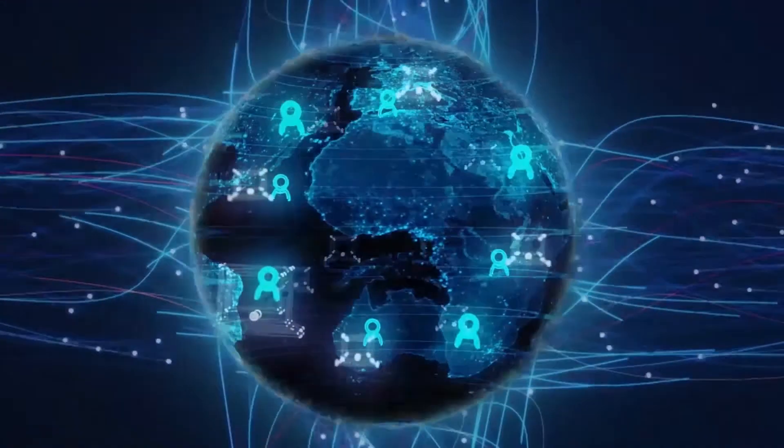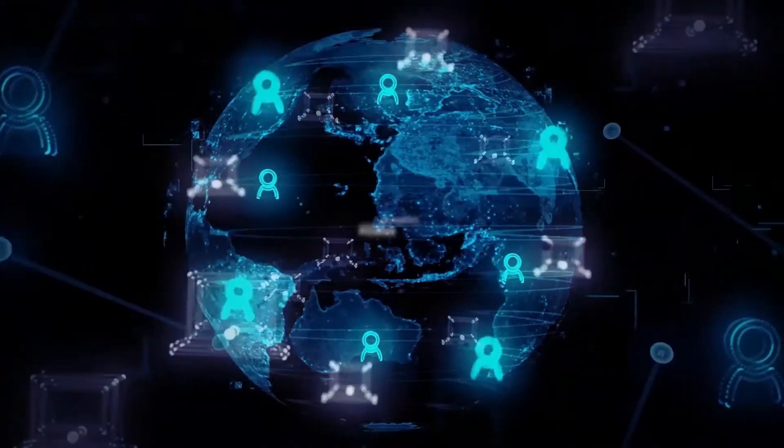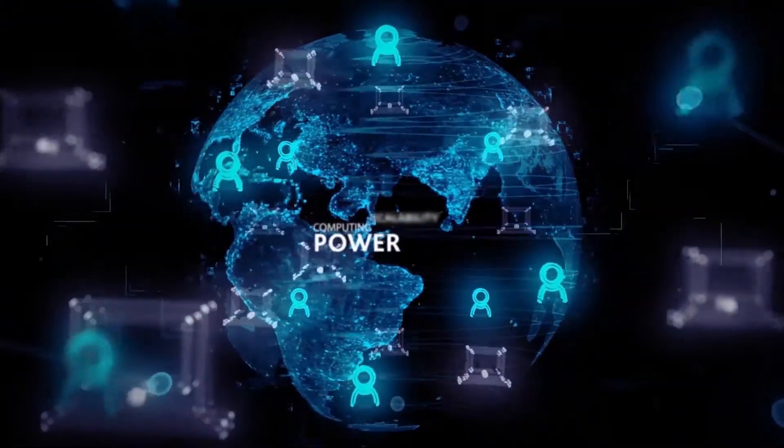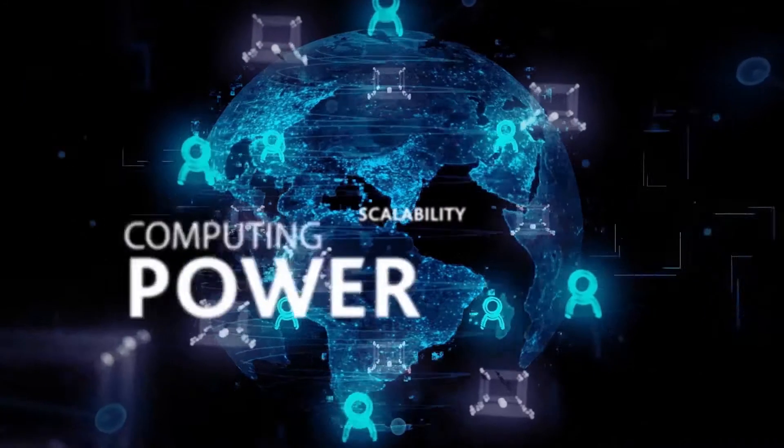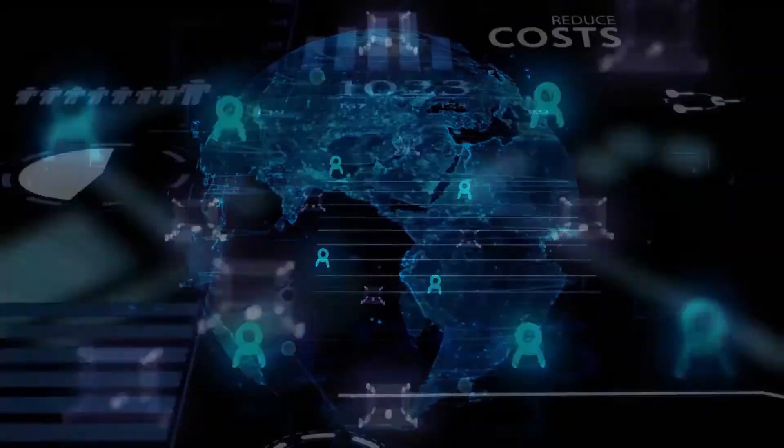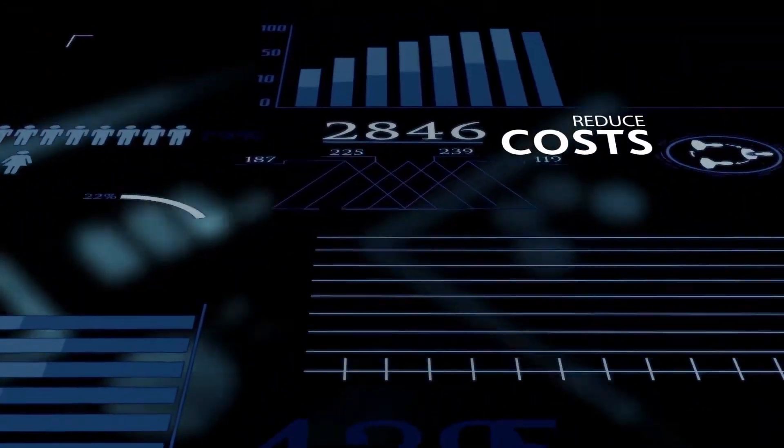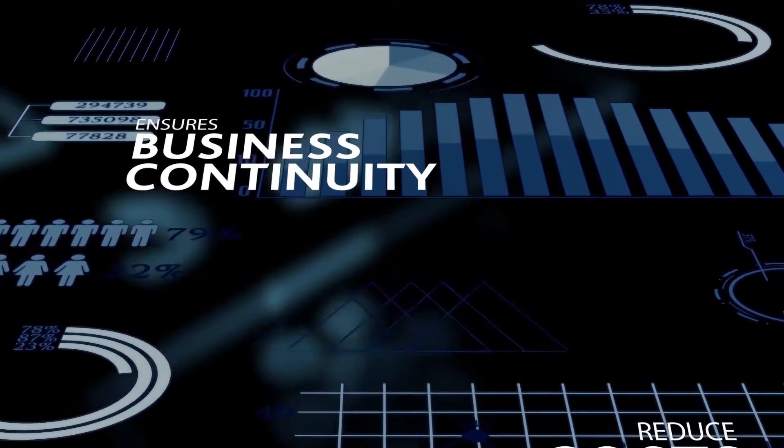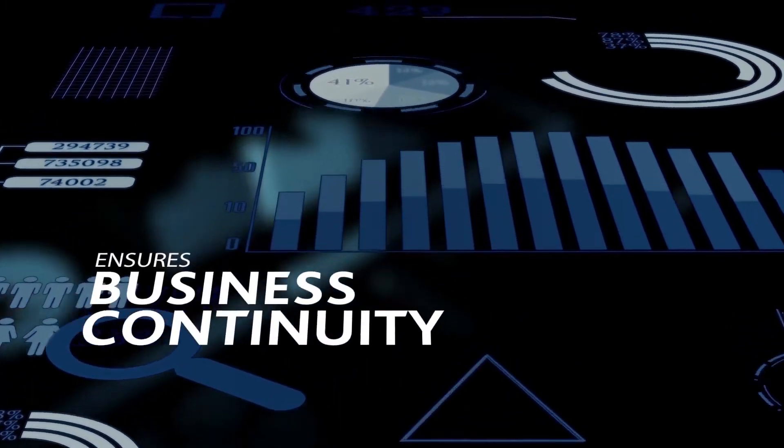Delivered through software as a service, the solution provides P&C insurers with computing power and scalability, helps reduce costs and ensures business continuity even during remote working.